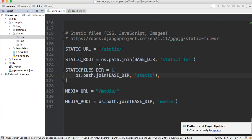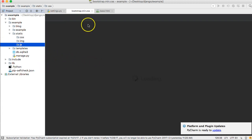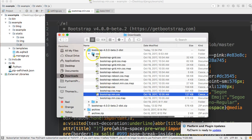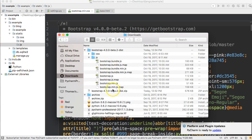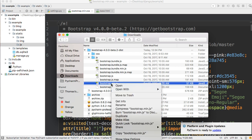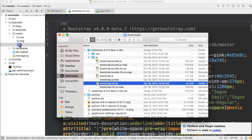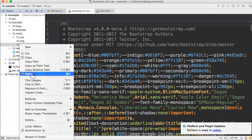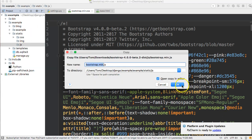We're going to do the same thing for JavaScript. Open Finder again, close out the CSS folder, go to the JS folder, and we're going to bring in bootstrap.min.js. Copy that file and paste it into our project's JS folder.